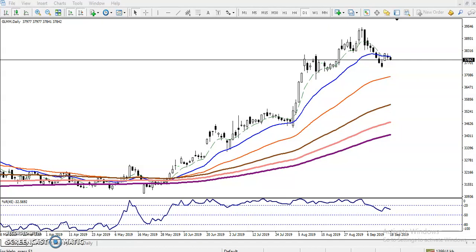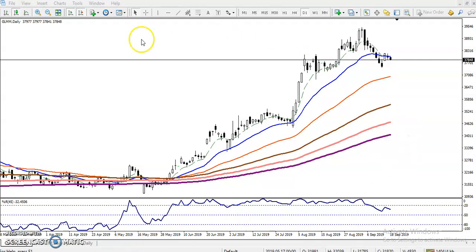Hi guys, this is Stephen Gogoy, and in this video I'll discuss gold. You can see this is a gold daily chart. We have seen some candlestick patterns and gold is running in an uptrend on the daily time frame. Let me zoom in a little more.